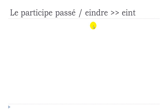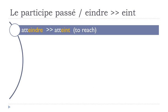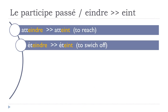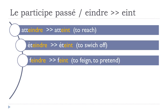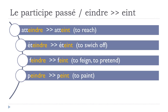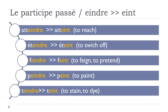Another group, so EINDRE, and it will become EINT. So let's see: atteindre, atteint. Éteindre, éteint. Feindre, feint. Peindre, peint. Teindre, teint. As usual, final T not pronounced. Atteint, éteint, feint, peint, teint.